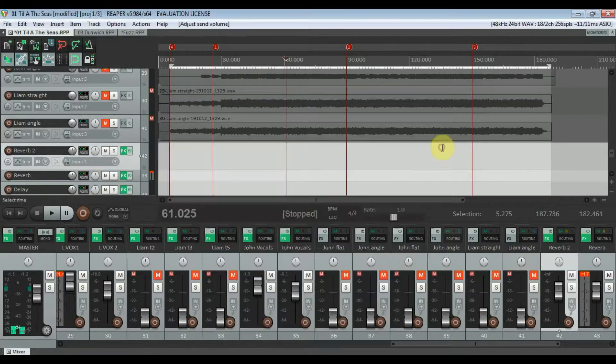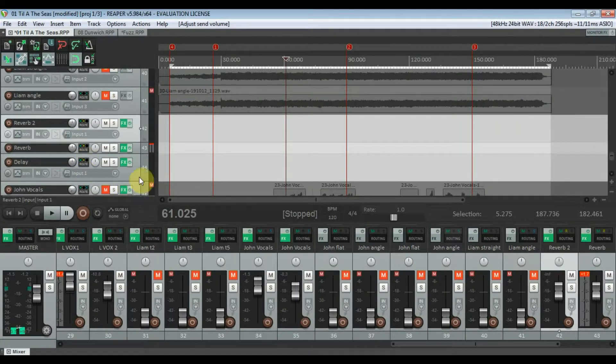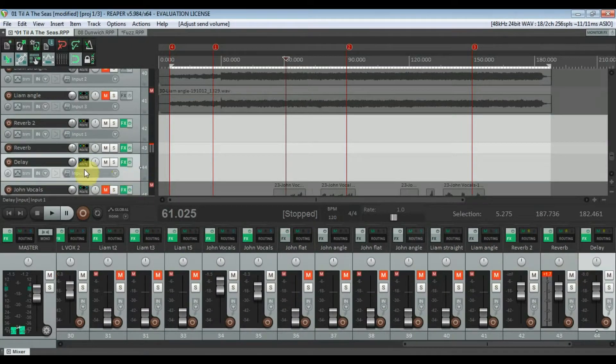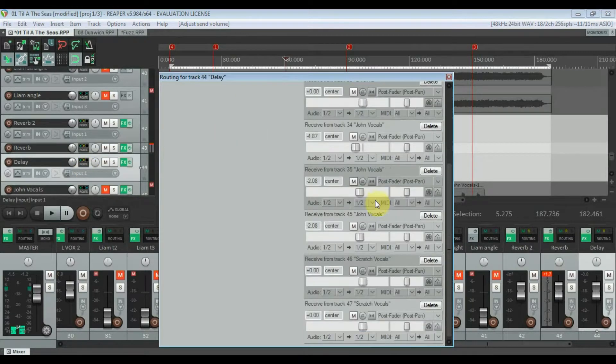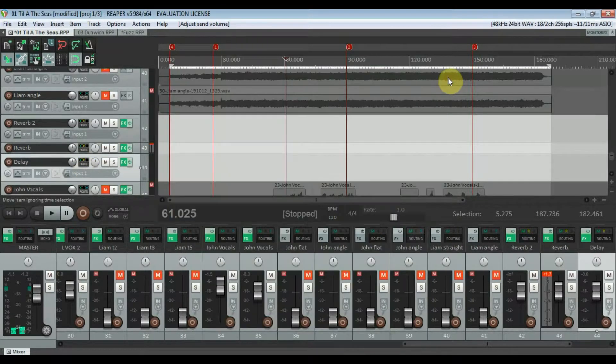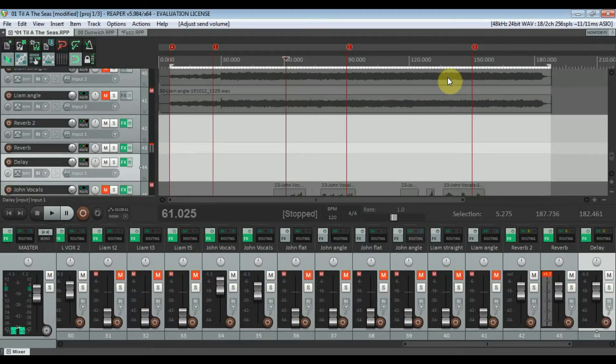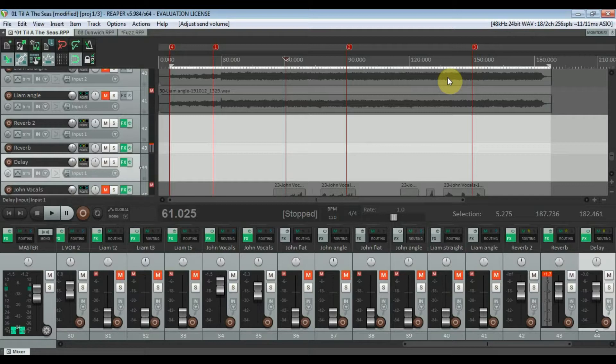It's not just for reverb though. As you can see I also have one for delay. It would most commonly be used for delays and reverbs, but there's no reason why you couldn't use it for anything really, any kind of effects that you want to use on more than one track.